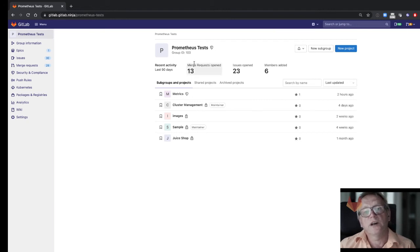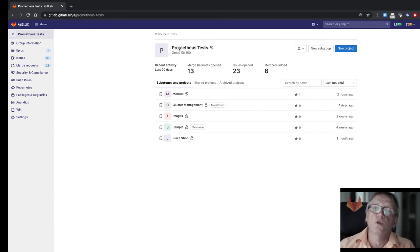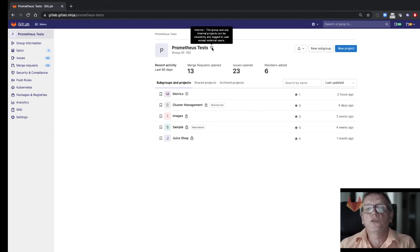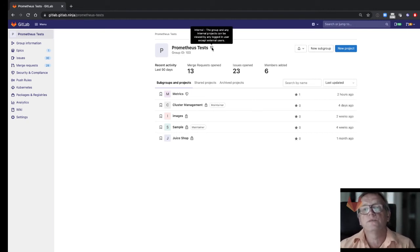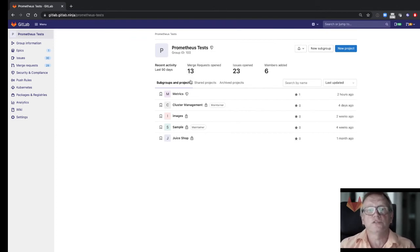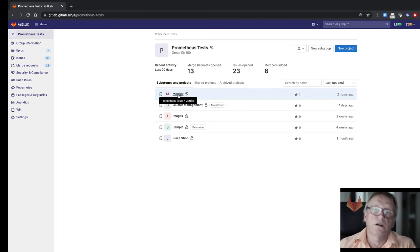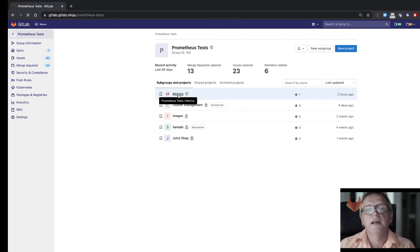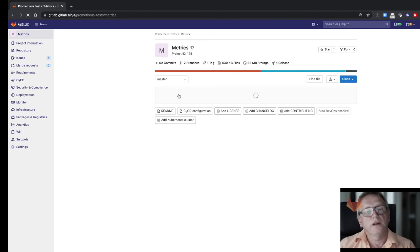For example, this user will have access to a group called Prometheus tests. As you can tell by the icon, this is an internal group and the group is only visible to internal users but not to these external users. And there is certainly a list of projects—they're all internal projects.